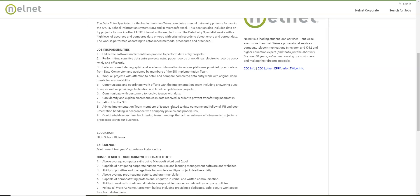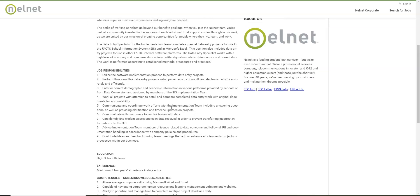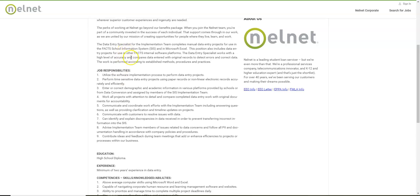They need people who have two years data entry experience to do this job from home and you are going to help them with various data entry projects. They also need you to enter and correct demographic and academic information into various platforms provided by schools. So this is mostly a data entry position that you're going to be doing.